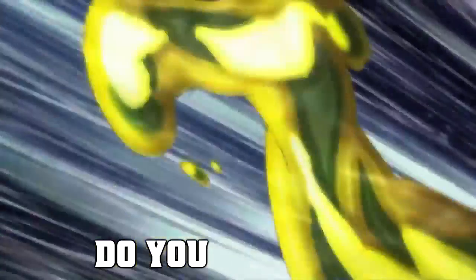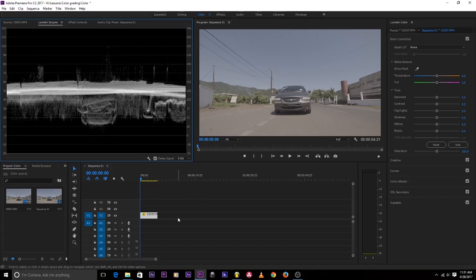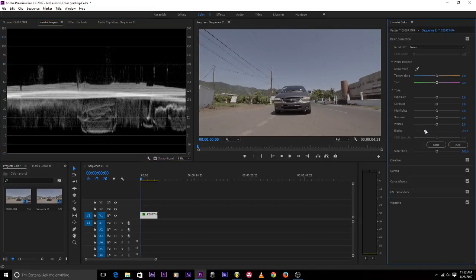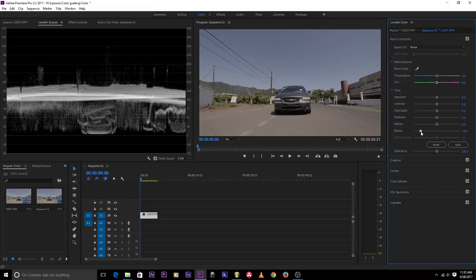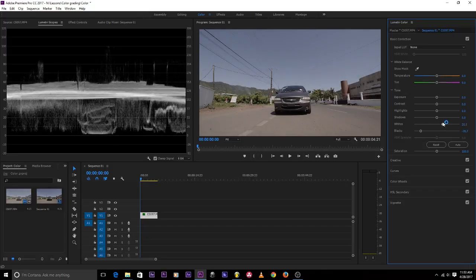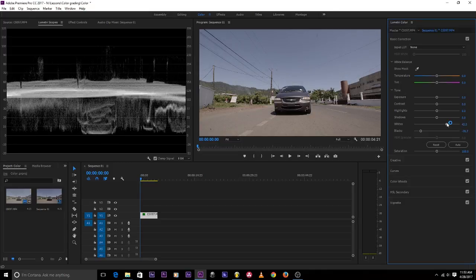Let's fix the exposure of this image. Firstly, I'll bring down my blacks — I want my blacks to reach zero right down here. So under the Basic Correction, I'll take down my blacks right to zero. Now I want to take my brightest spot — I can see this is my brightest spot — and take my whites up to 100, somewhere around there.